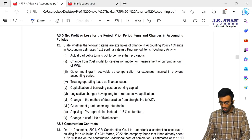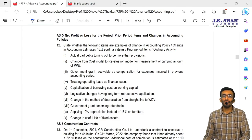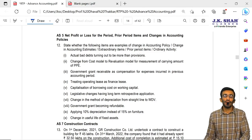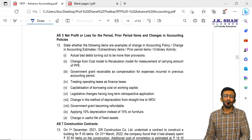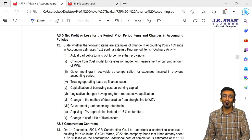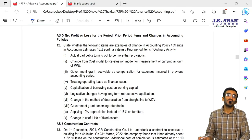Second: change from the cost model to the revaluation model for measurement of carrying amount of PP&E. As per AS10, there are two models available for valuation of PP&E — historic cost and revalued price. Earlier we were using historic cost; now we are shifting to revalued prices. So that is nothing but a change in accounting policy. Accounting policy means basic accounting rules or principles plus methods to adopt such rules. If we change from one method to another, it is known as a change in accounting policy.